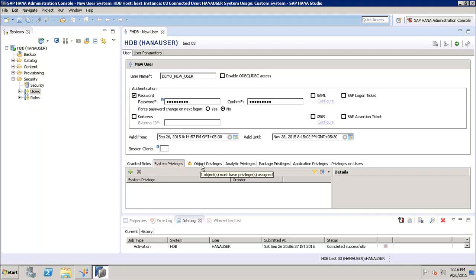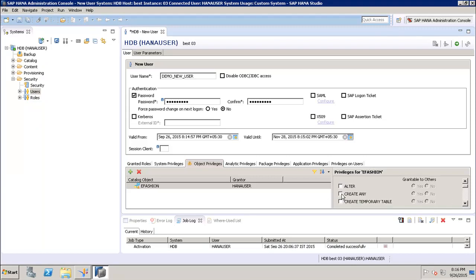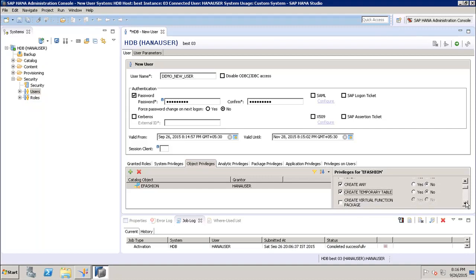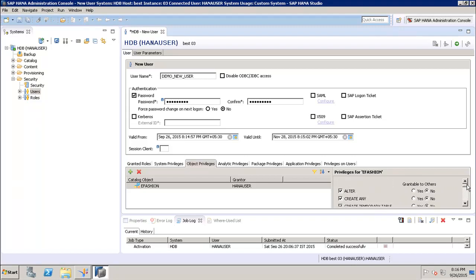Going to Object Privileges, I can see the user has access to the e-fashion schema. Here we can specify the privileges — whether the user will have ALTER access, CREATE ANY access, CREATE TEMPORARY TABLE, and so on. We have to define what kind of access the user should have on this particular schema, and we can select this using the checkboxes.